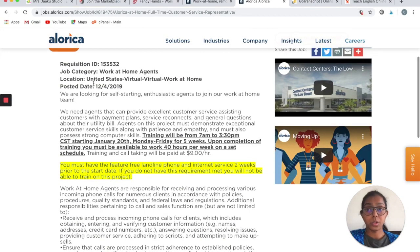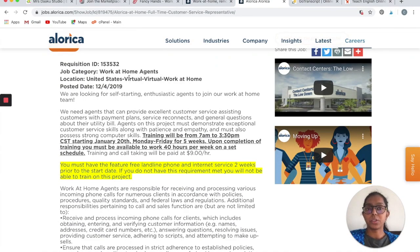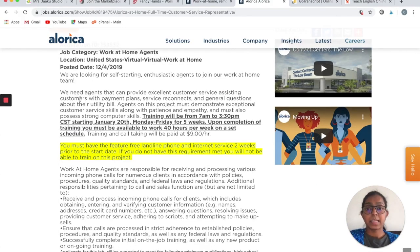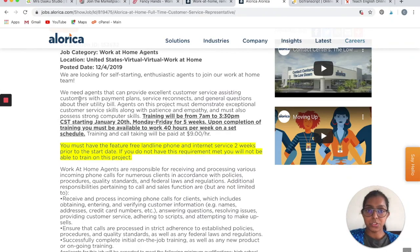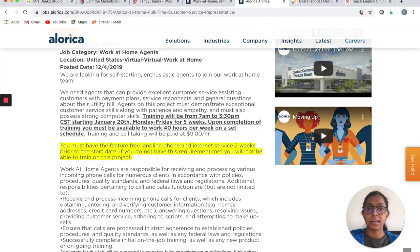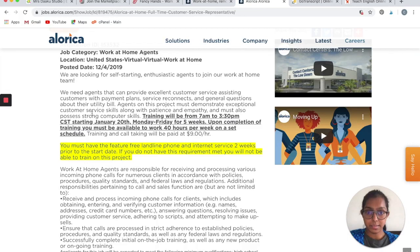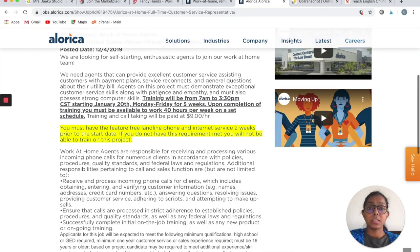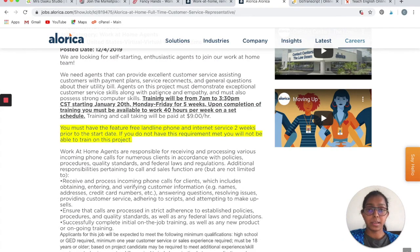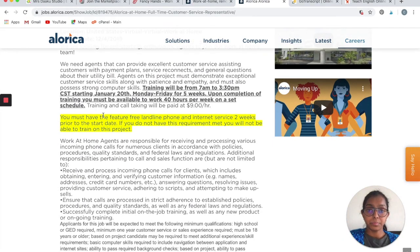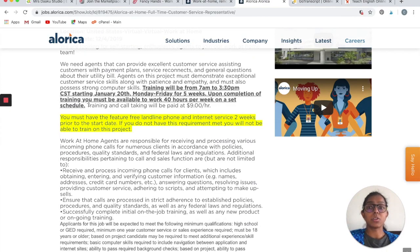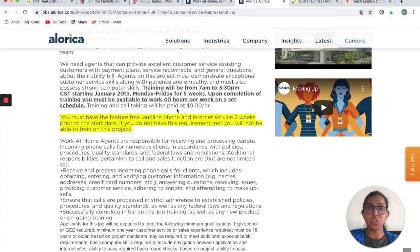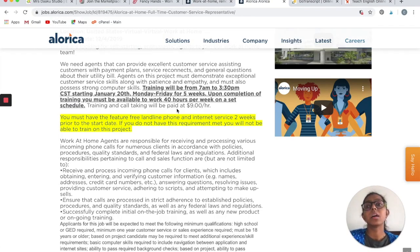The location is United States, so if you are not working in the United States, you cannot work with Alorica right now. They need agents that can provide excellent customer service services and assist their customers with payment plans, service reconnects, and general questions about their utility bills. Agents on this project must demonstrate exceptional customer service skill along with patience and empathy. The training would be provided to you. All the calls that you take during the training period will be paid at $9 per hour, which is not bad because you are training and you are still learning on how to handle those calls.